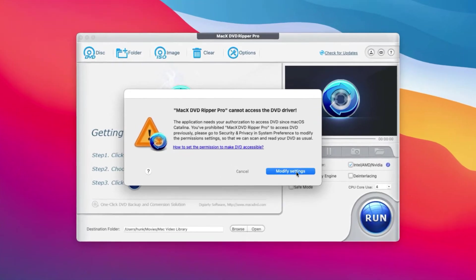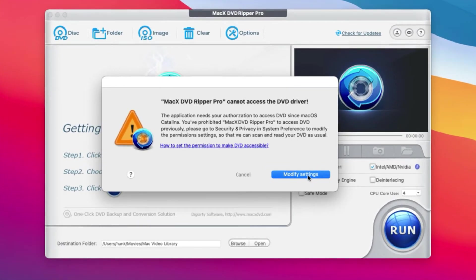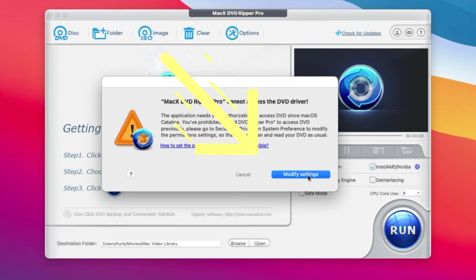To fix this problem of the MacX DVD Ripper Pro failing to load DVDs, you need to click the Modify Settings button.